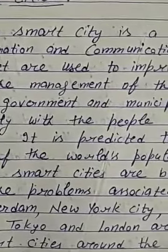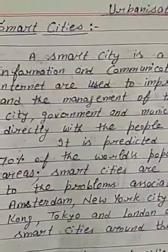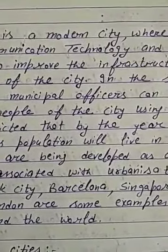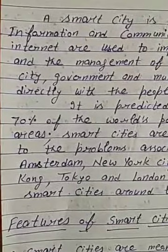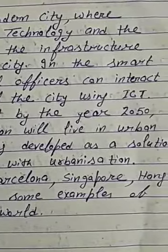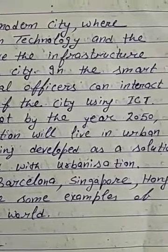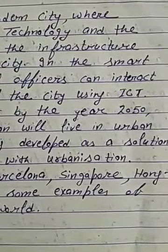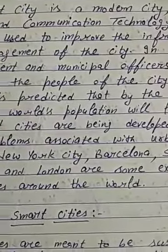A smart city is a modern city where information and communication technology — that is ICT — and the use of internet are used to improve the infrastructure and sort out all the problems like infrastructure and the management of the city.